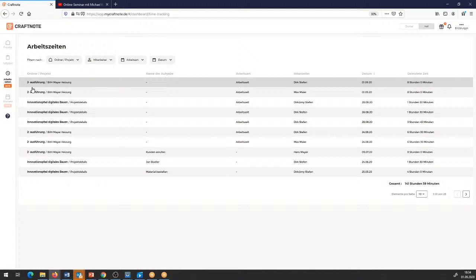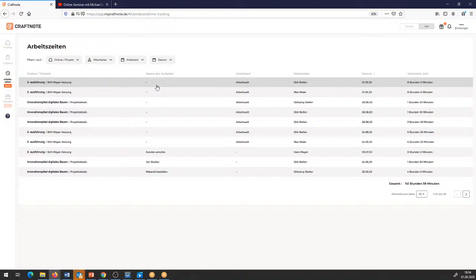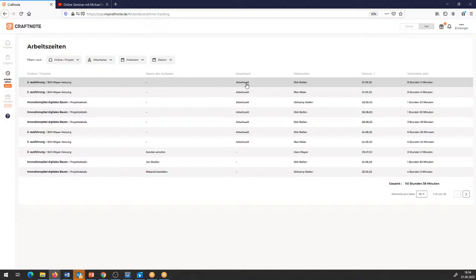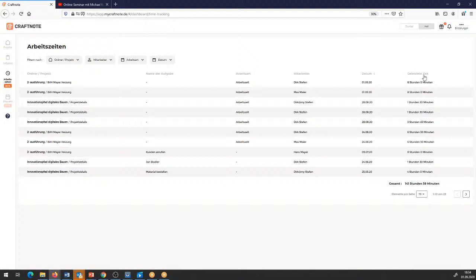Mir wird aufgezeigt, in welchem Ordner das Projekt ist, wie das Projekt heißt. Wenn die Arbeitszeiterfassung aus einer Aufgabe herrührt, habe ich hier die Möglichkeit zu sehen, in welcher Aufgabe die Arbeitszeit erfasst wurde. Wie die meisten von euch wissen werden, haben wir auch die Möglichkeit, die Arbeitszeit in einer Aufgabe zu tracken. Ich sehe hier, in welcher Arbeitsart die Zeit getrackt wurde, welcher Mitarbeiter daran beteiligt war, zu welchem Datum und was die geleisteten Stunden sind.